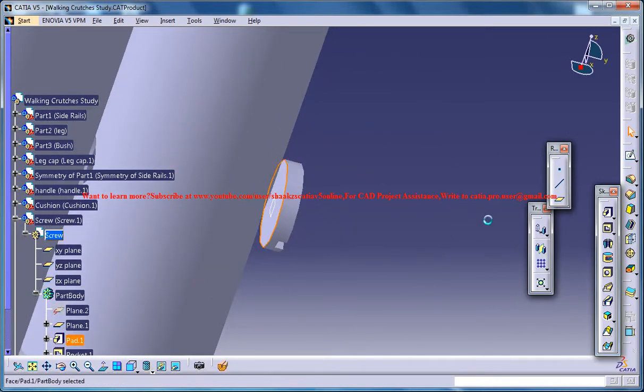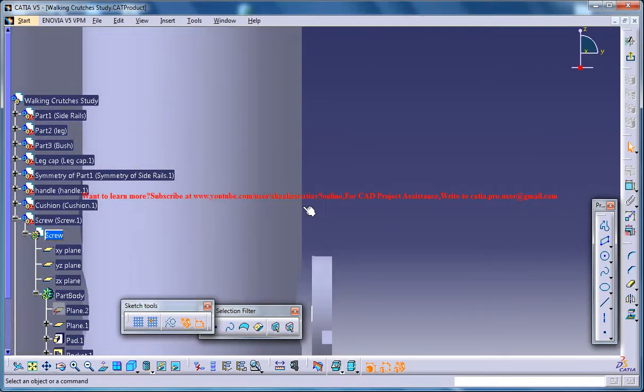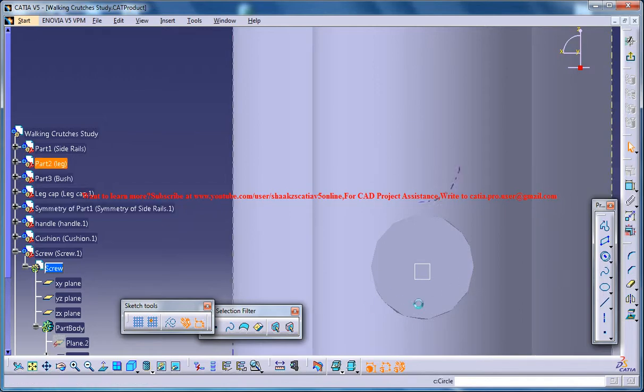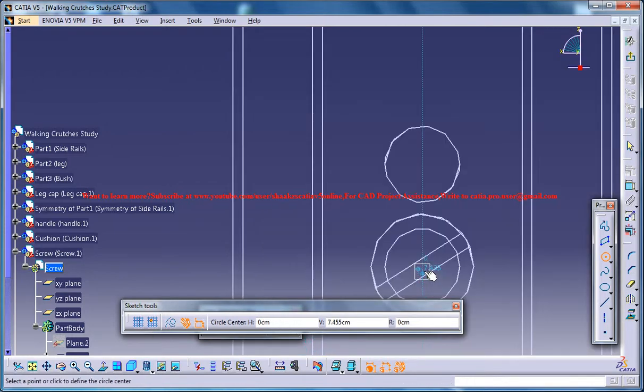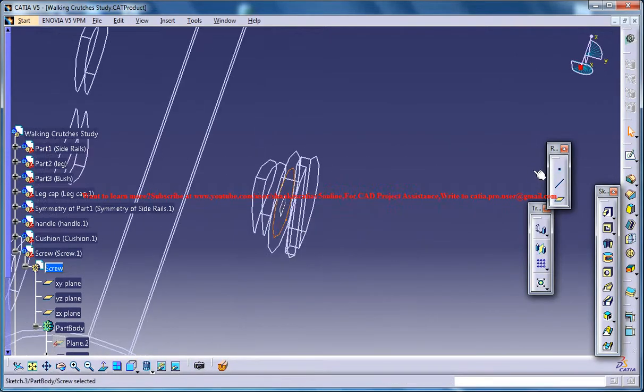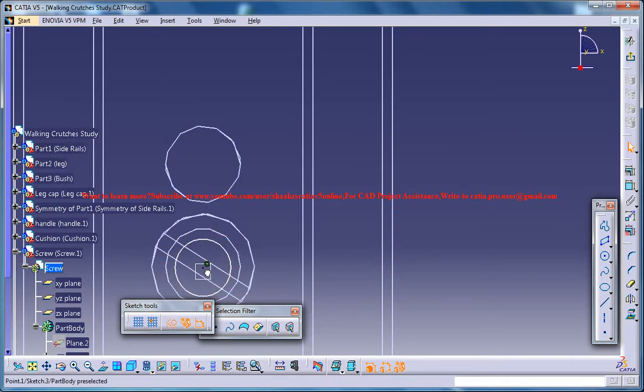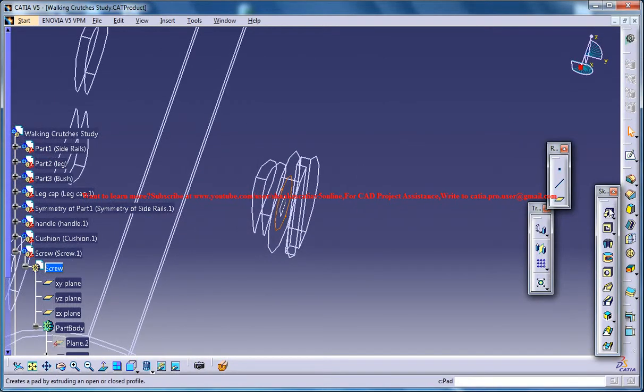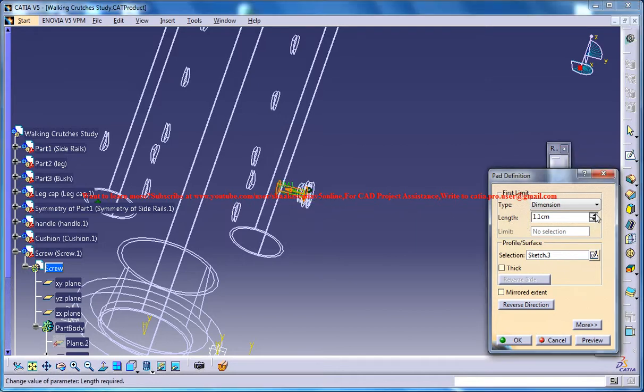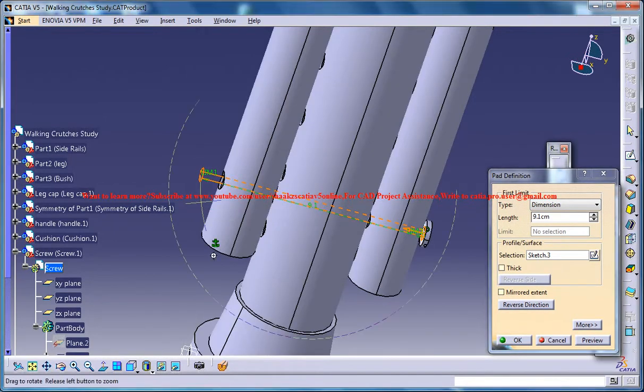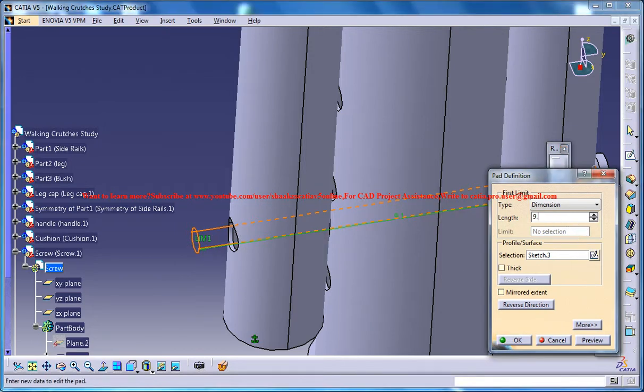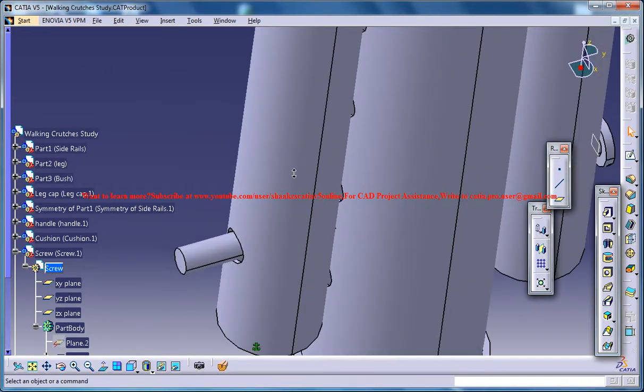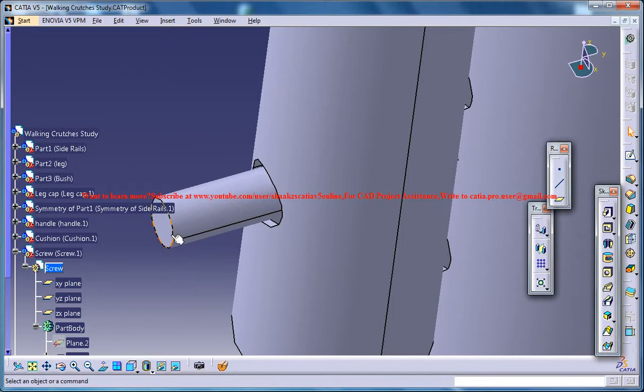Select the other side, this face, and go for a sketch again. Select another circle and go for wireframe mode. Create another circle here with a smaller radius. Exit the sketch and go for a pad, increase the dimension and come to solid mode. Make sure it comes out a little bit, maybe 9.5.